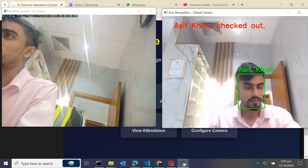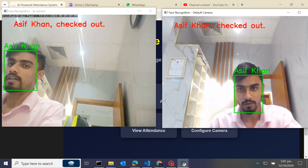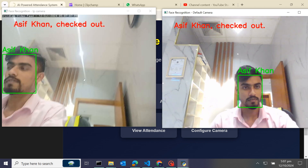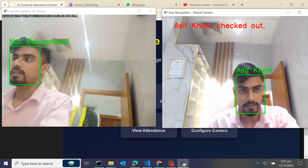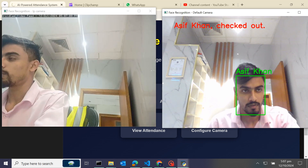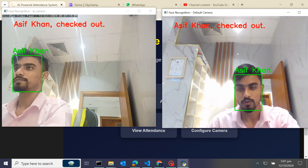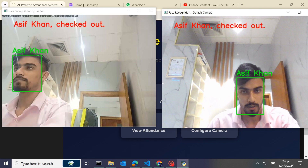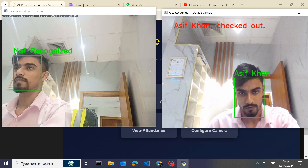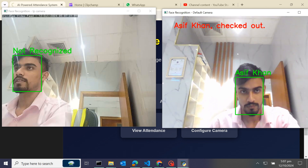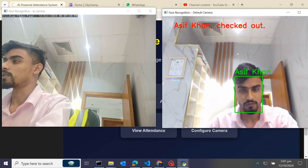You can see you would be able to mark your attendance by the IP camera as well as the default camera. This is our IP camera using a DroidCam video feed, and we are also using a default camera. This is how you would be able to add multiple cameras in our AI-based face recognition attendance system project. I hope now you know how to add multiple cameras — see you in the next video, bye bye.